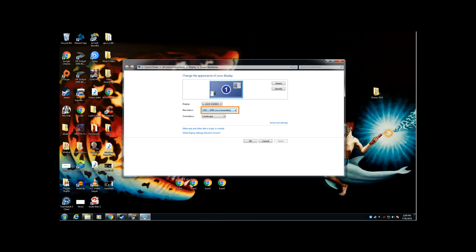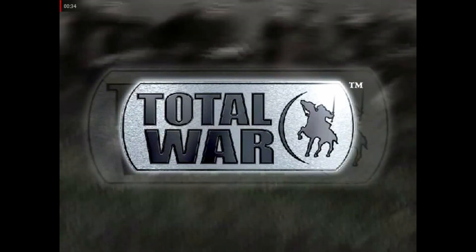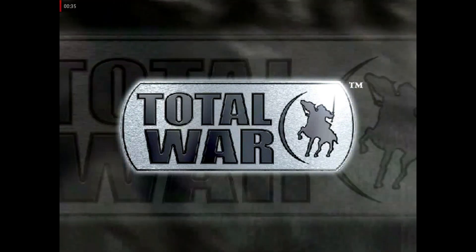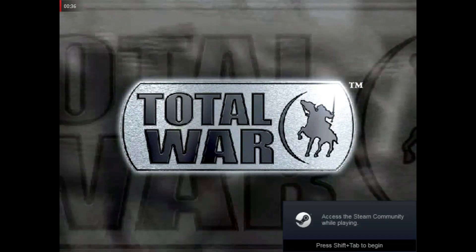So when you go into your game all you have to do is load up your game Medieval Total War Gold Edition. Wait for it to load.